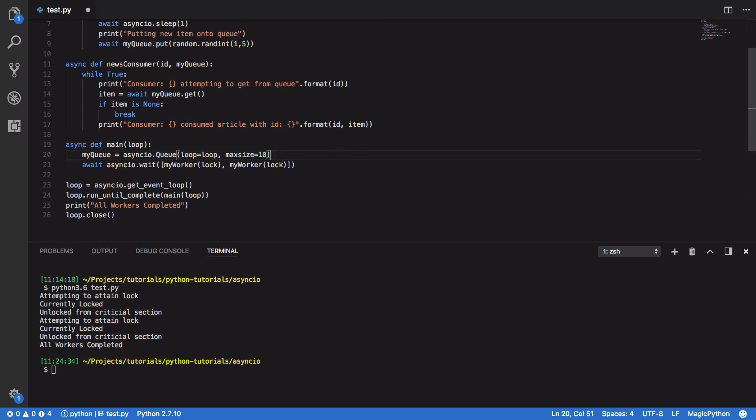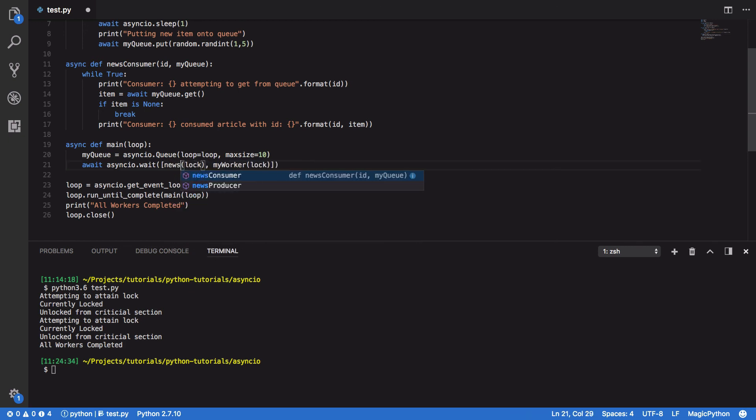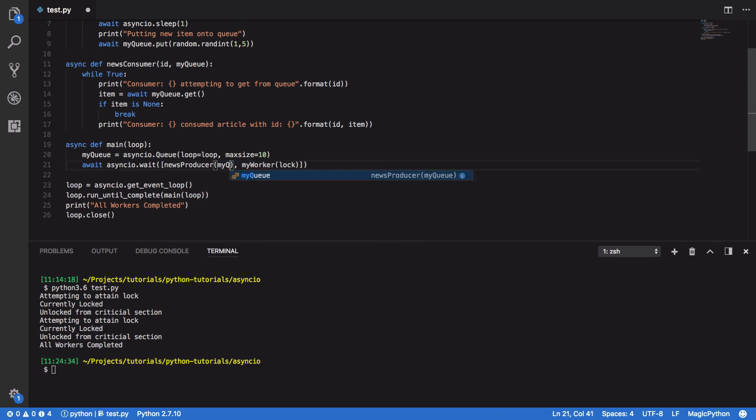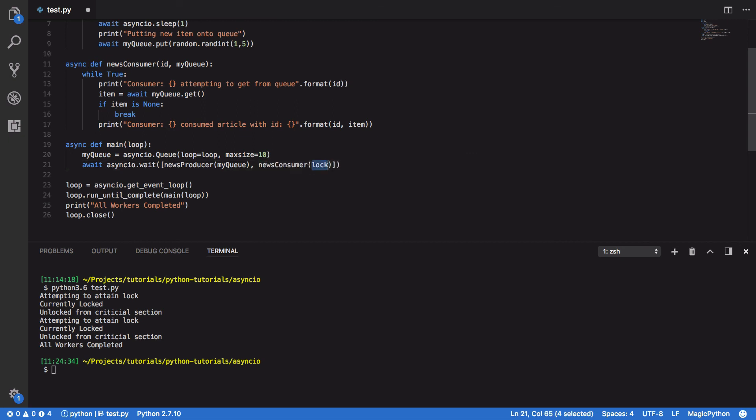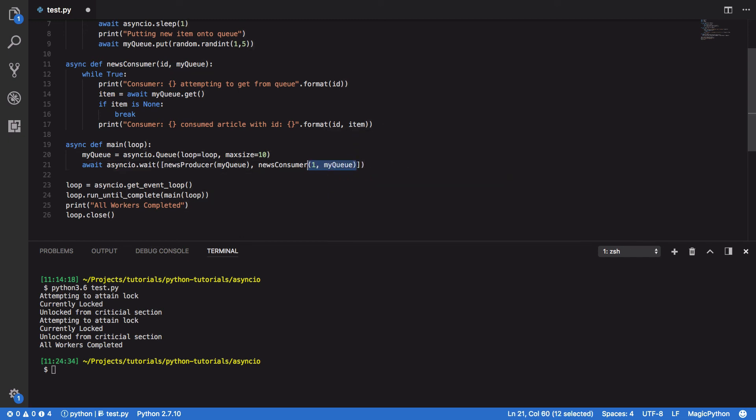We're then going to call asyncIO wait, and we're going to call news producer, passing in myqueue, and news consumer. Again, passing in the ID and the myqueue. We're actually going to put in two of these, just so we can see an instance of two consumers consuming from the same queue.